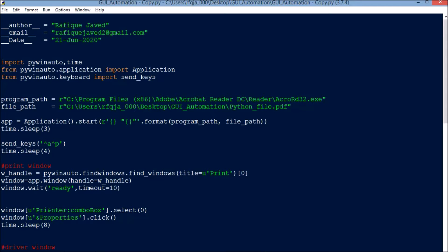Hello guys, welcome to my channel Python Educare. Today I have brought another interesting session: how to print a file via print driver using a Python program. You can see I have already written the code. Today I will show you what each code does and how each code can be written, so that it will be easy for you while performing any such activities. If you have not subscribed to my channel yet, please do subscribe.